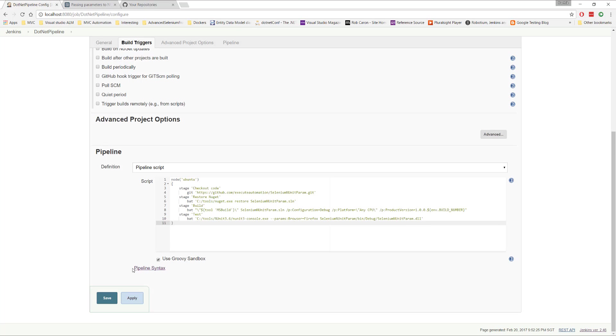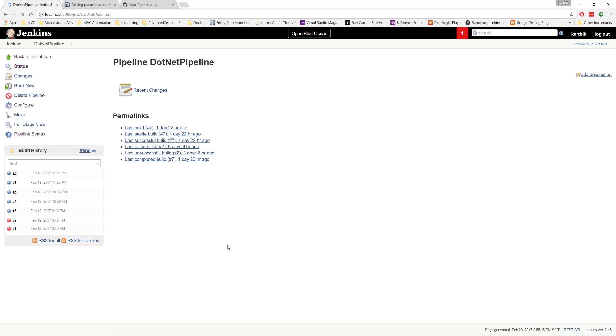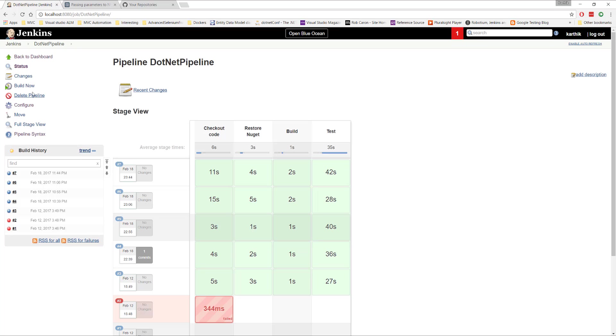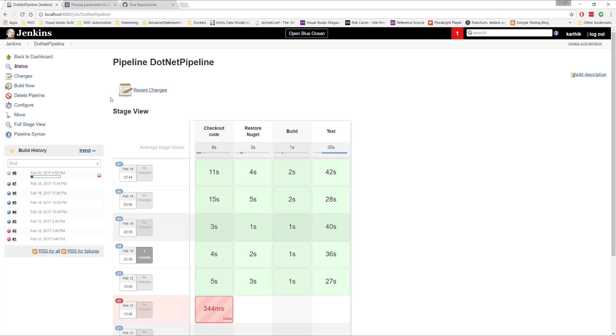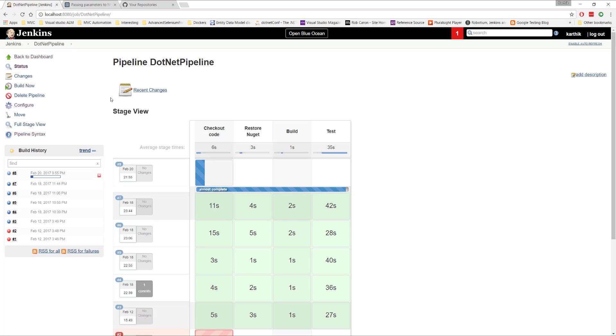So what is really going to happen is it is going to run the test on the Firefox browser instead of Chrome browser, right? So if you don't believe me, I'm just going to save this particular job. And then if I try to build now, you can see that it is going to run the test only in the Firefox browser, rather running in the Chrome browser.